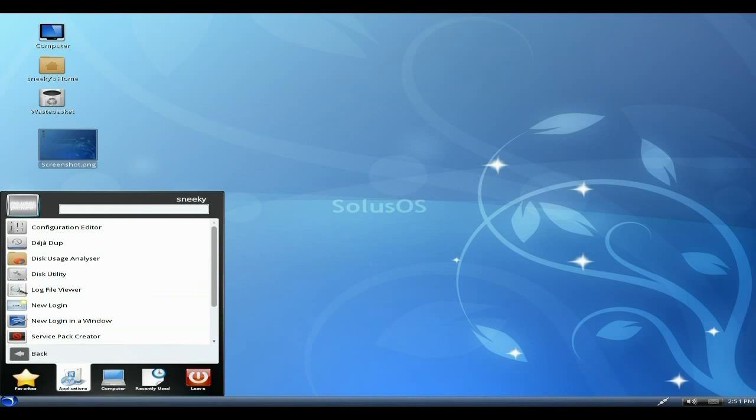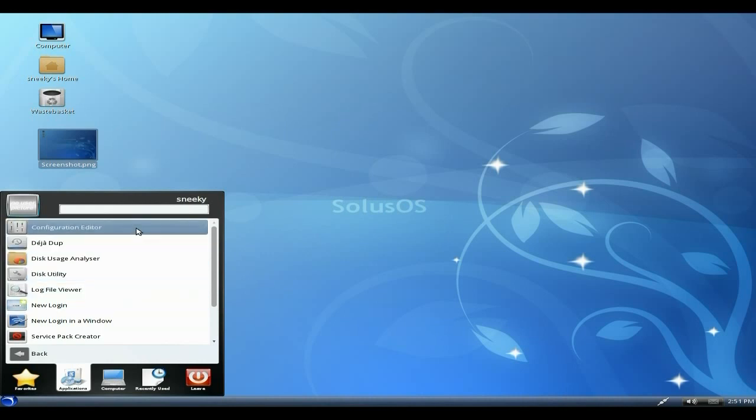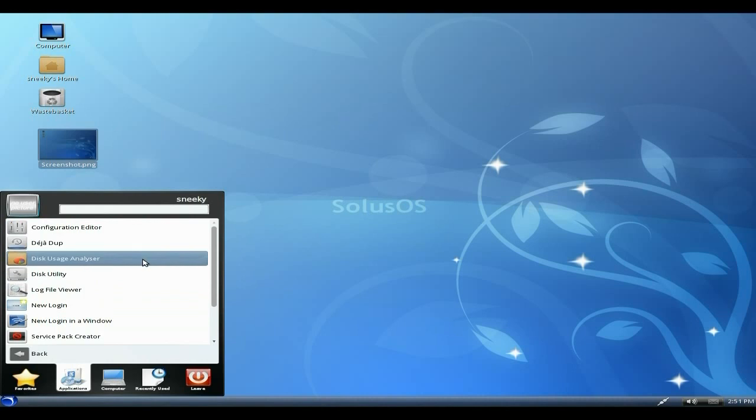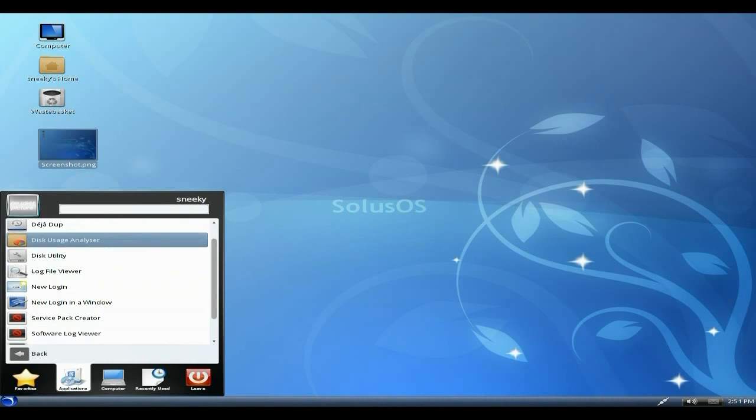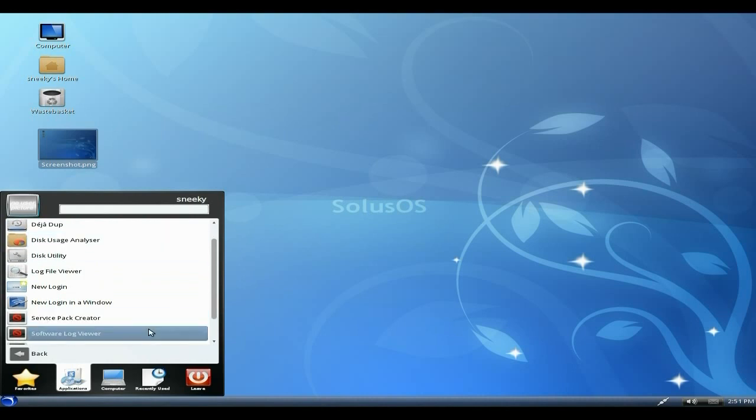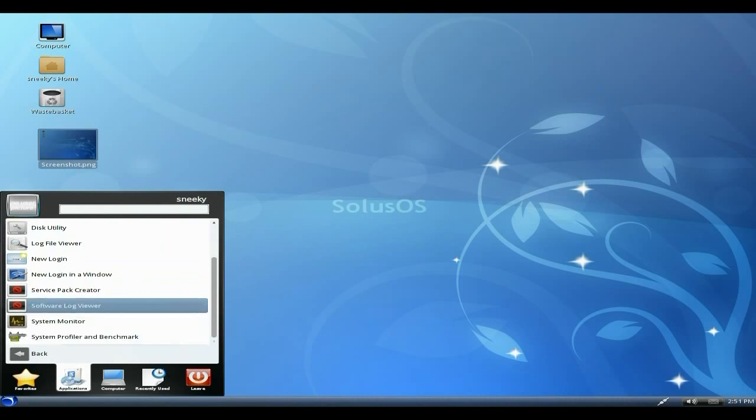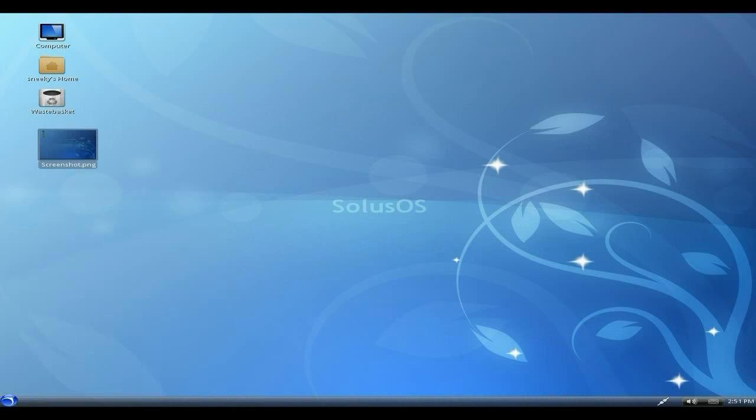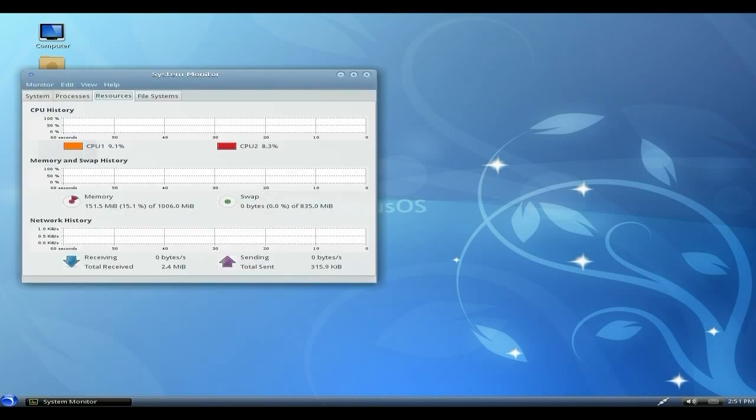There is a Sound Recorder and you still get VLC Media Player. Under System Tools we get quite a lot. We get a Configuration Editor, so that's pretty good. GJ Dupe, you need it. A service pack creator, a software log viewer, my System Monitor which I'm going to open up now and let you know...